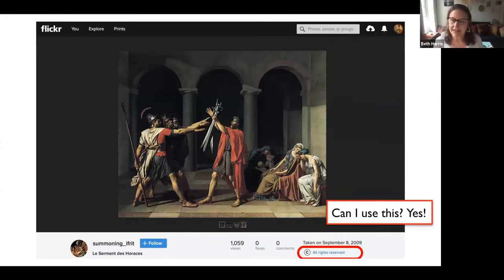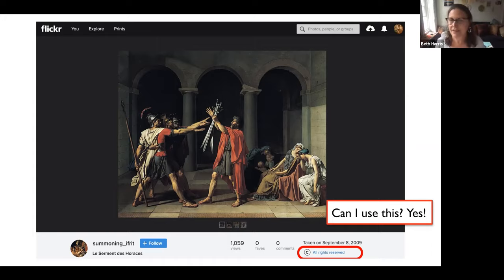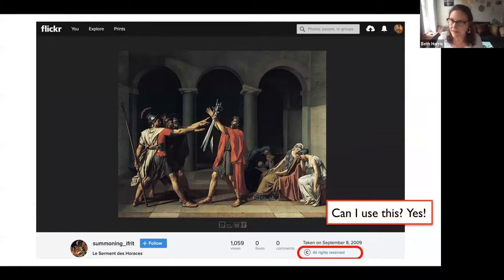It's not just institutions like museums that do copyright overreach. Here's someone on Flickr who has put up their photograph of David's Oath of the Horatii and placed 'all rights reserved' on it. This might be the best photograph you can find of the David on the web, but you feel like you can't use it. Again, you can use it because of Bridgeman. The thing with Flickr is that when you upload photos, the default is 'all rights reserved,' and a lot of people don't know they can go in and change the license.